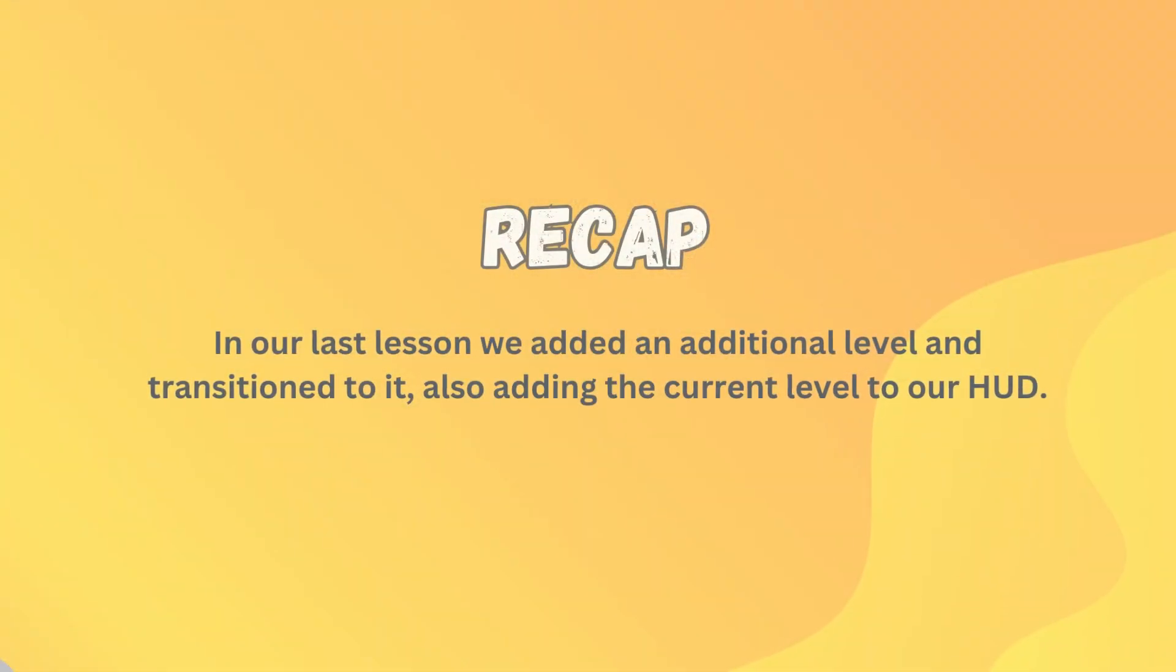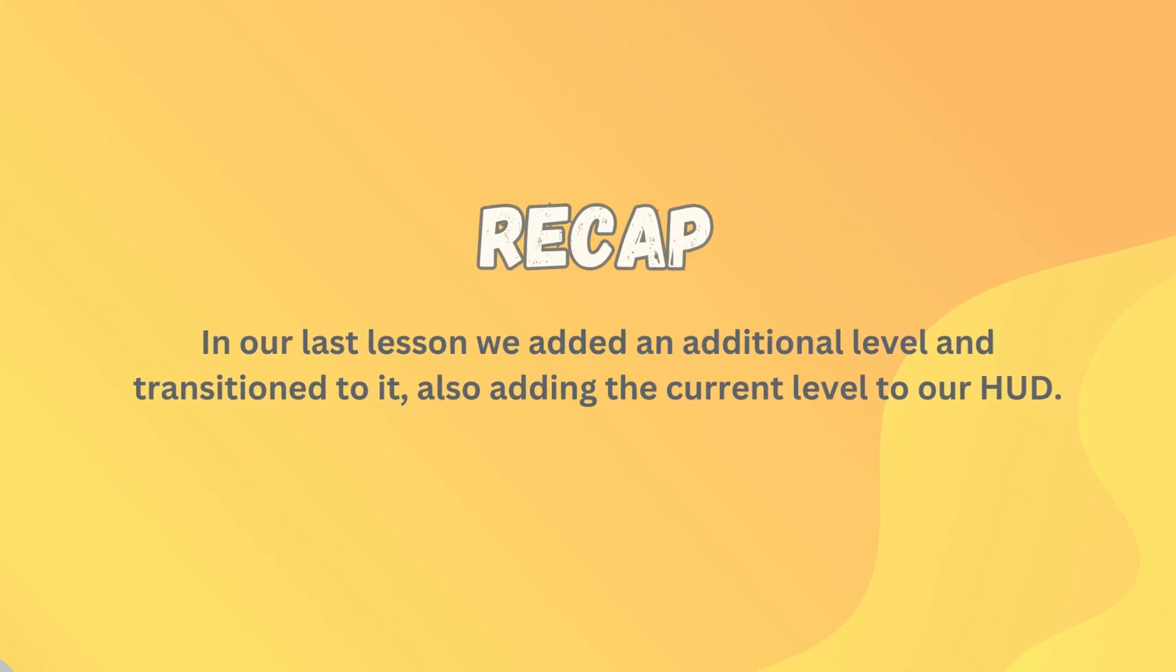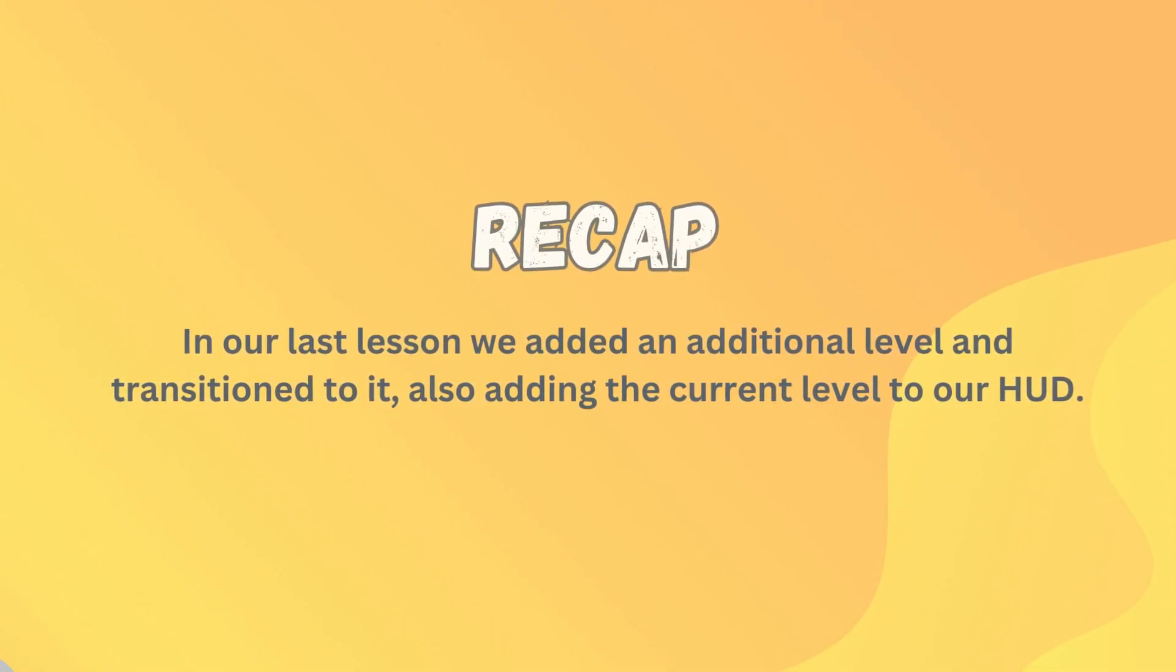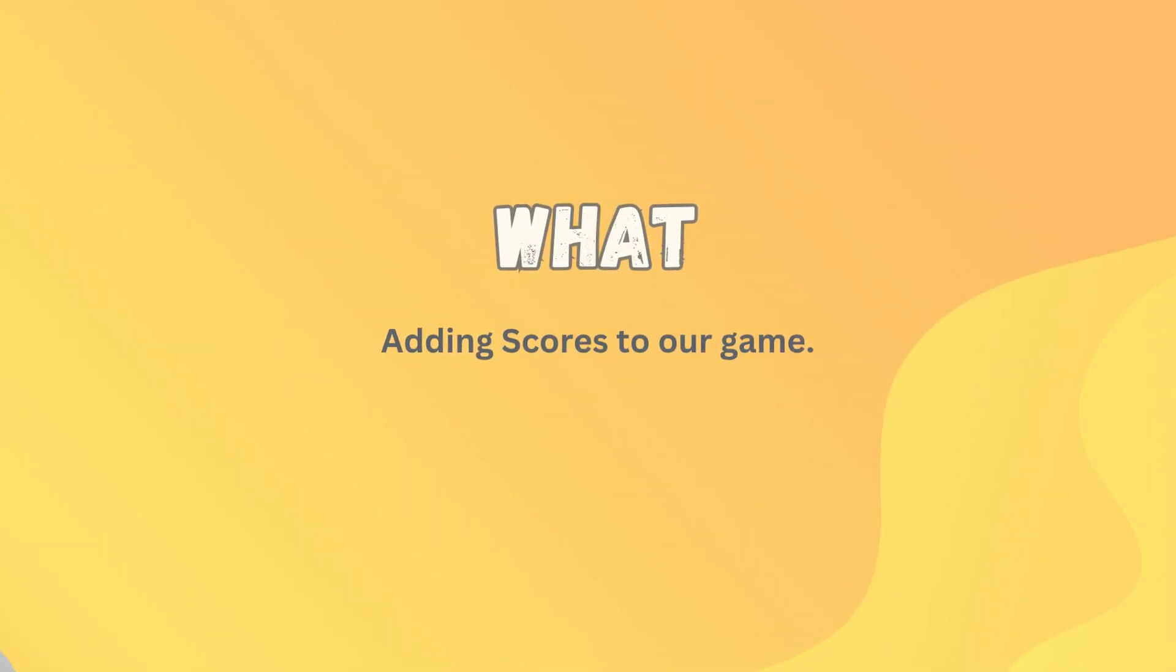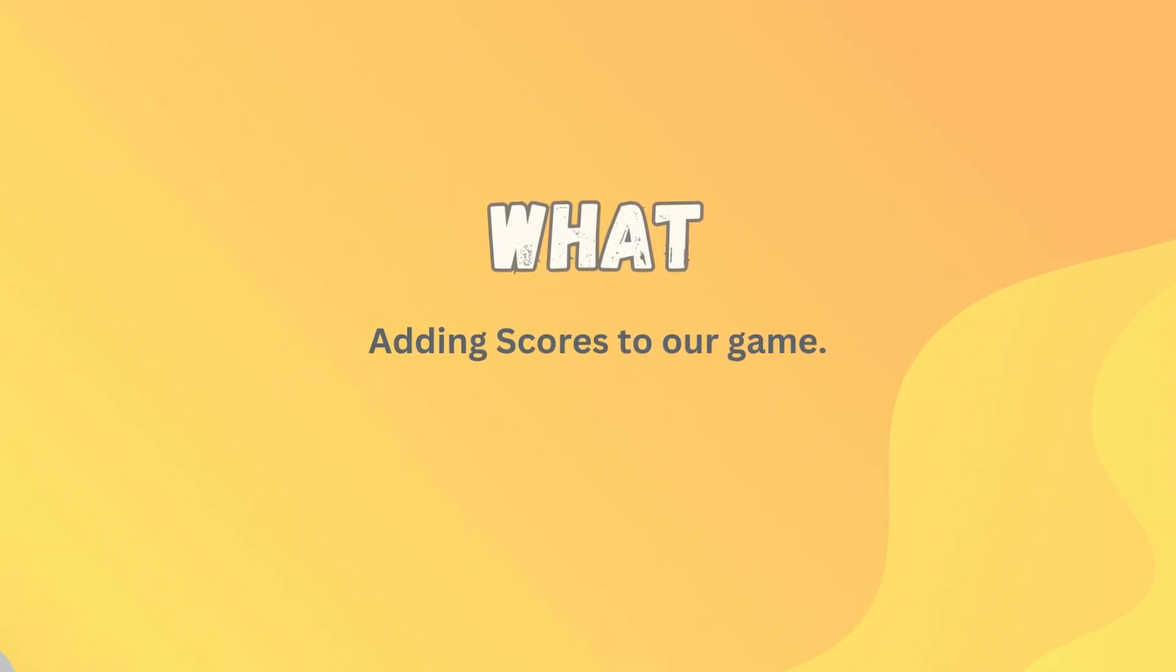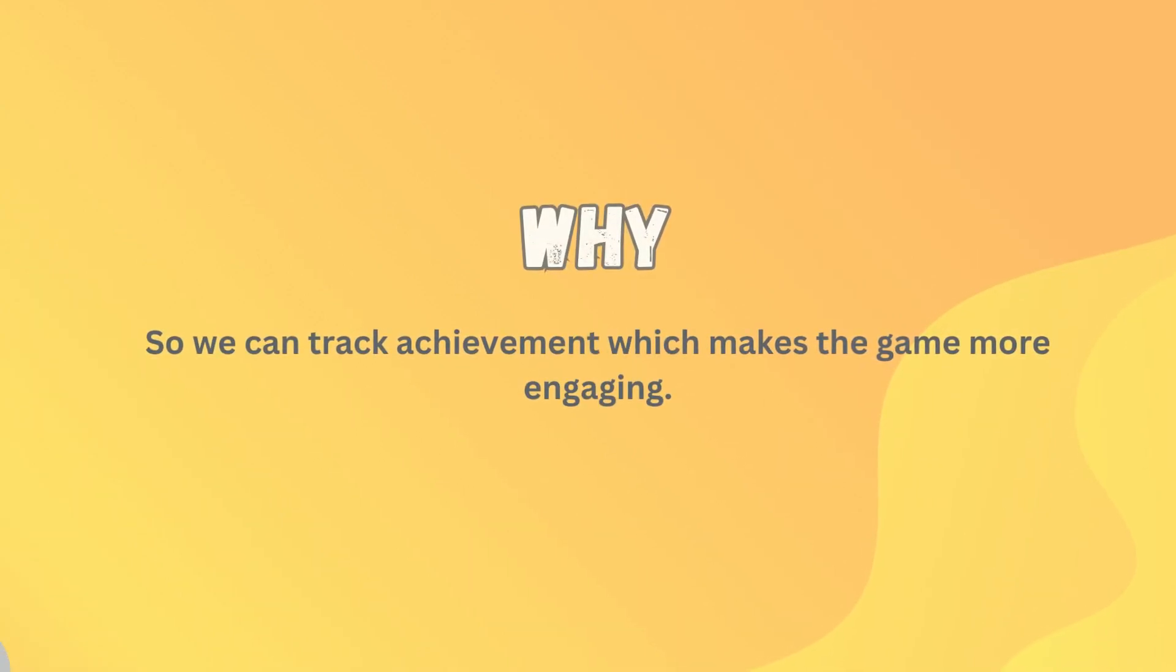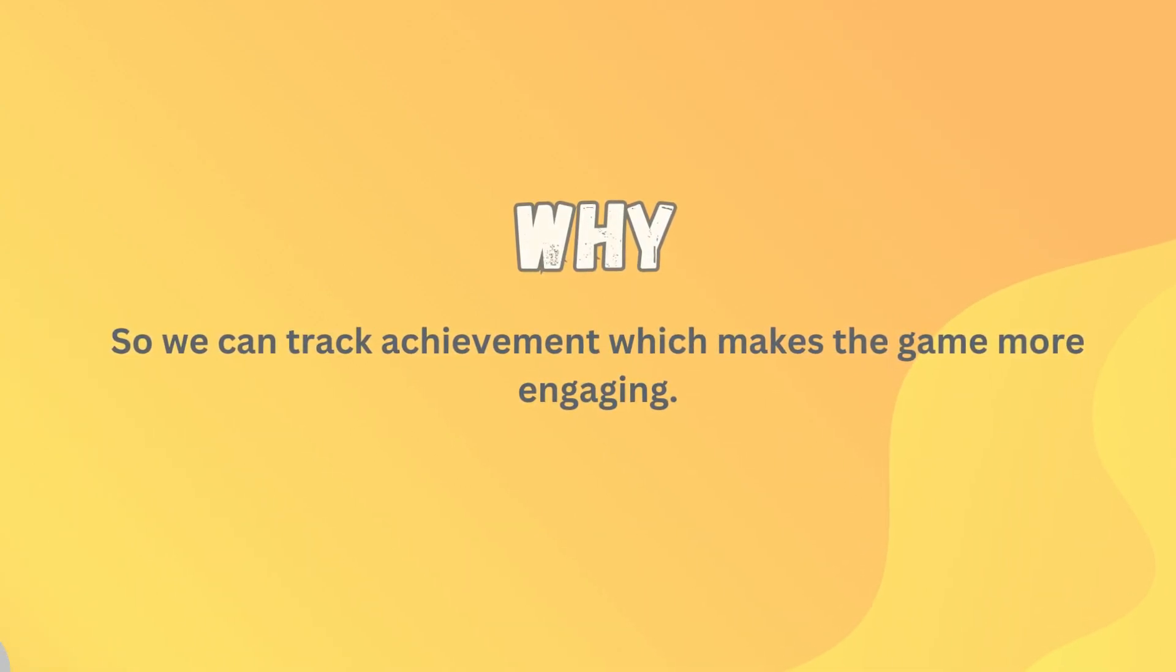In our last lesson we added an additional level and then we transitioned to it. I'm also adding that level to our HUD. In this 13th episode we're going to be adding scores to our game. Why? Well, so we can track achievement, which makes the game more engaging.